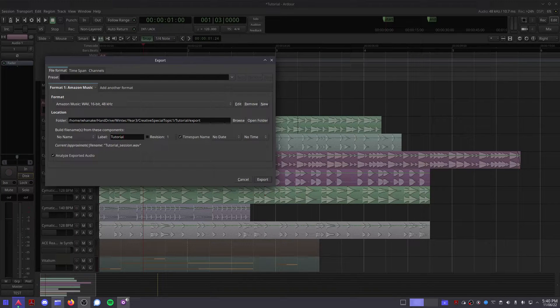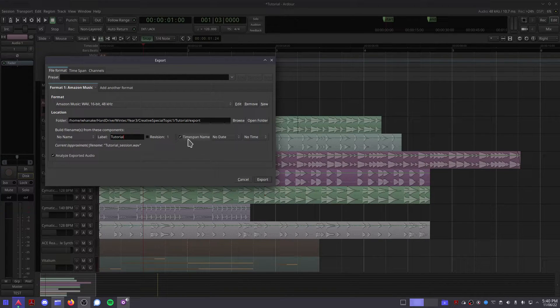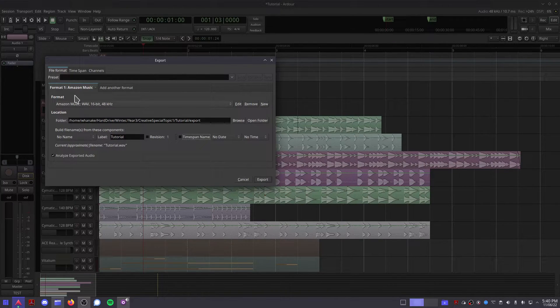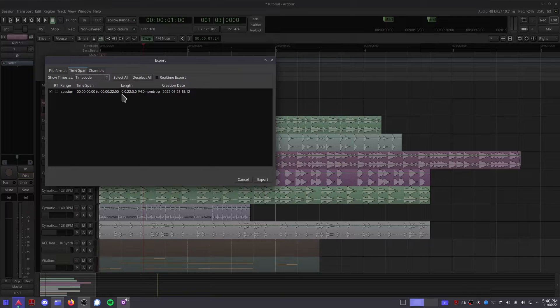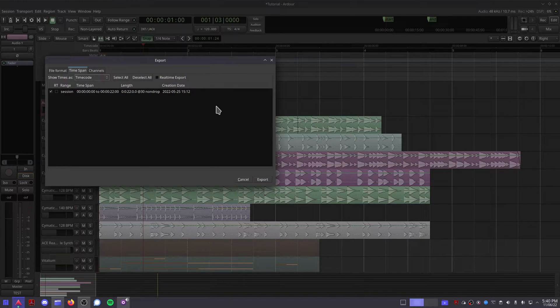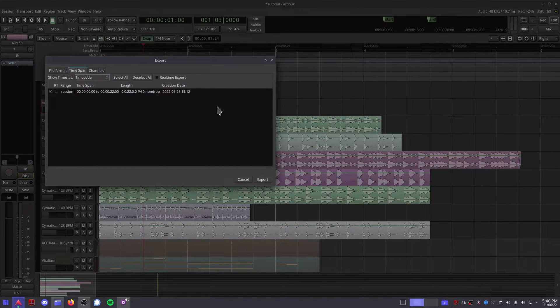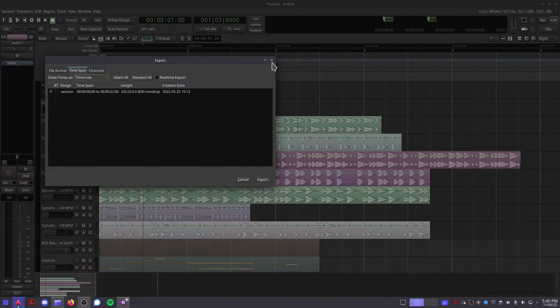If you go to the Time Span section, you can see that the box next to Session is ticked. This is the length of your session between the Start and the End range markers.